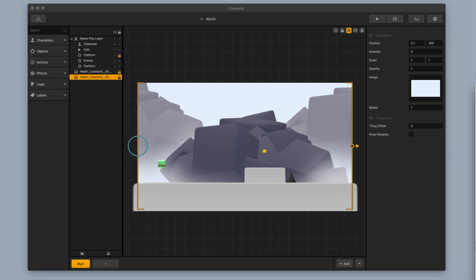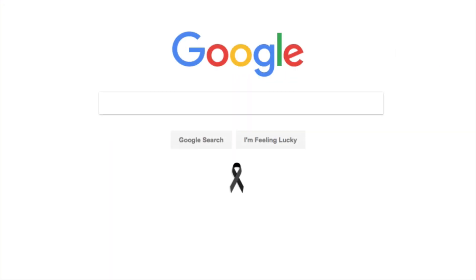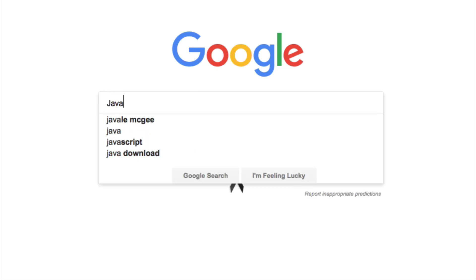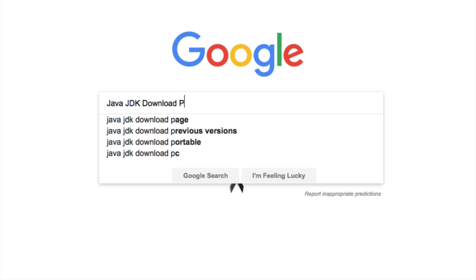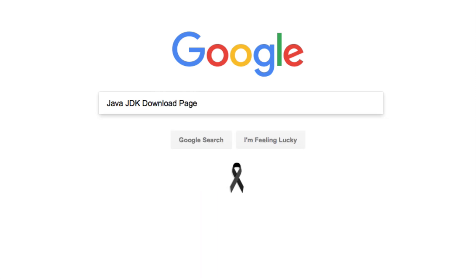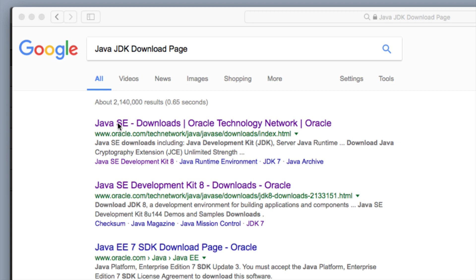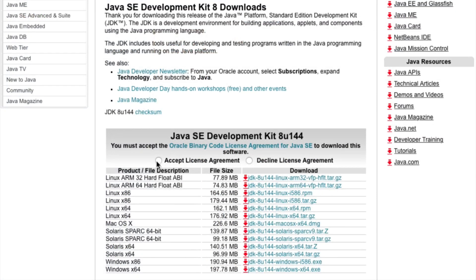The next thing I want you to do is open up your favorite web browser and type into the Google search bar 'Java JDK download page' and then hit Enter. A couple things will pop up and the one I want you to click on is Java SE Development Kit 8 - Downloads - Oracle. That's the one you want, and this is the section that you want to focus on.